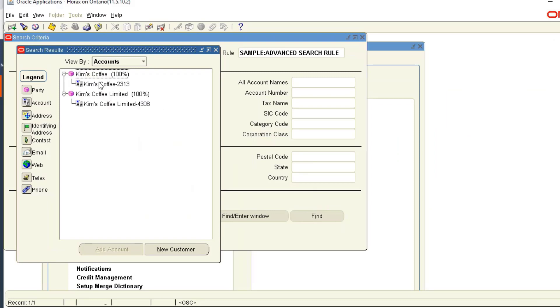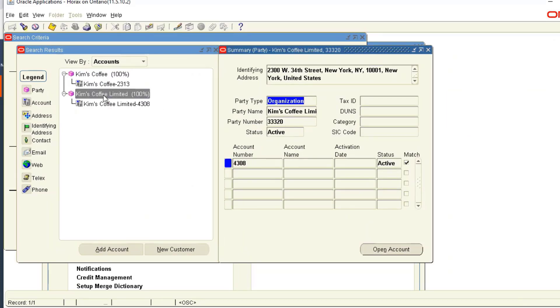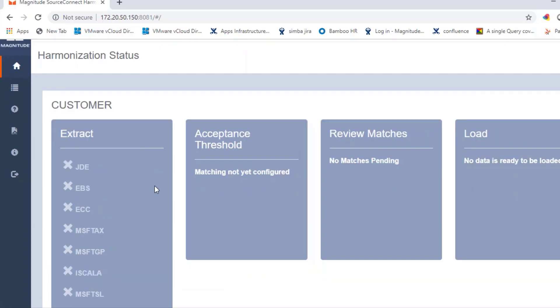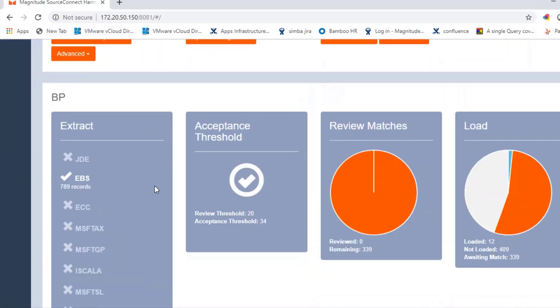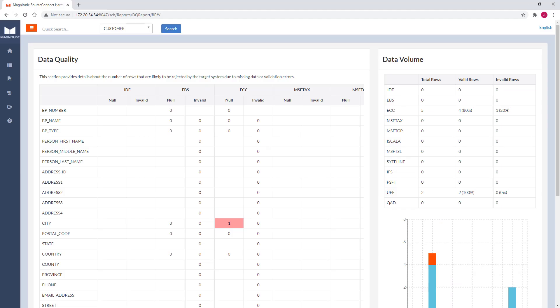Here we can see a couple of customer records in a non-SAP source system that Magnitude will load into the data harmonization application along with hundreds of other records. The application also provides a data quality profiler that helps you identify anomalies in the source that must be resolved prior to loading into SAP.